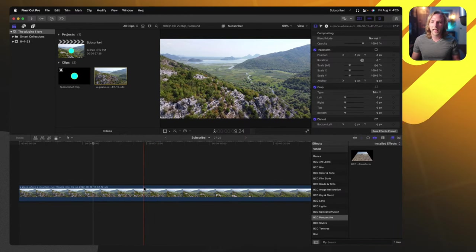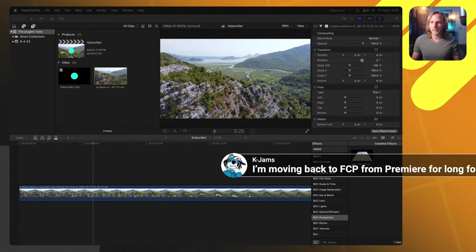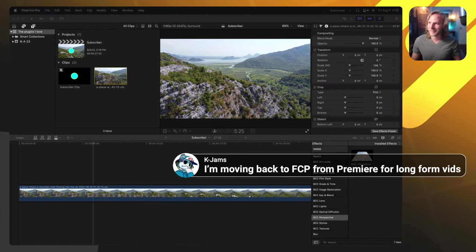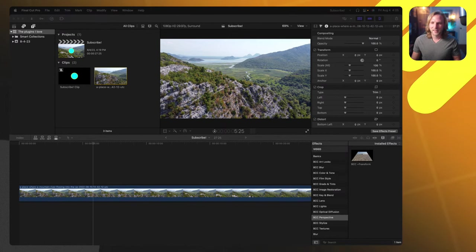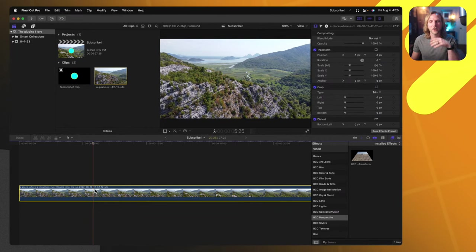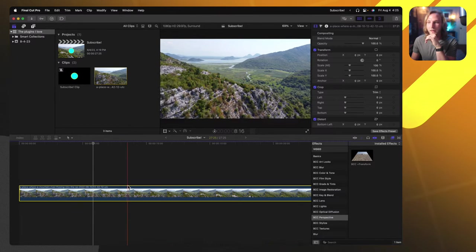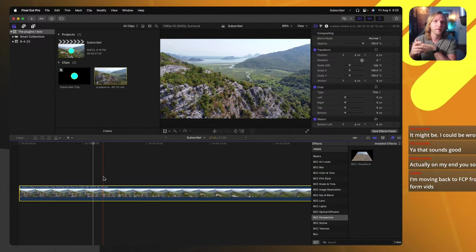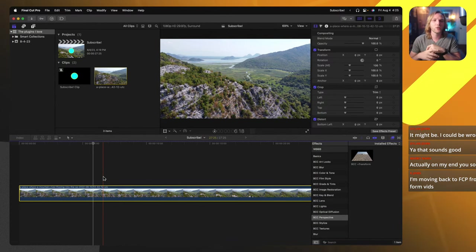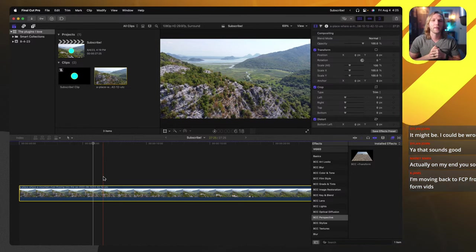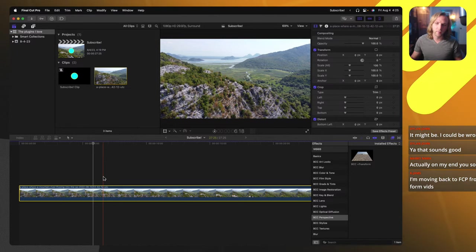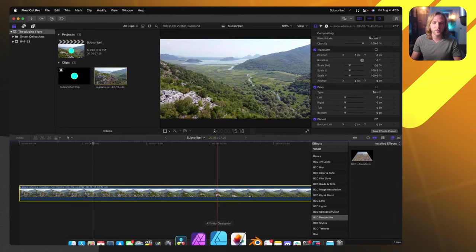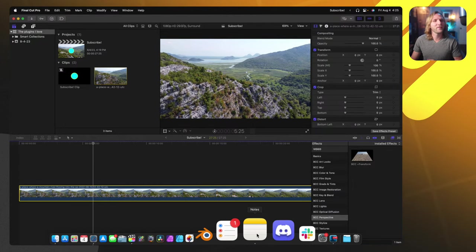KJams is moving back to Final Cut Pro from Premiere for long-form videos — happy to have you back! So the Boris FX one — I wish I had converted some audio — but it also comes with Mocha tracking and masking. It's just a massive package. If you're interested, go check out Boris FX Continuum — it's near the bottom of the description and I do have a lot of videos on it.